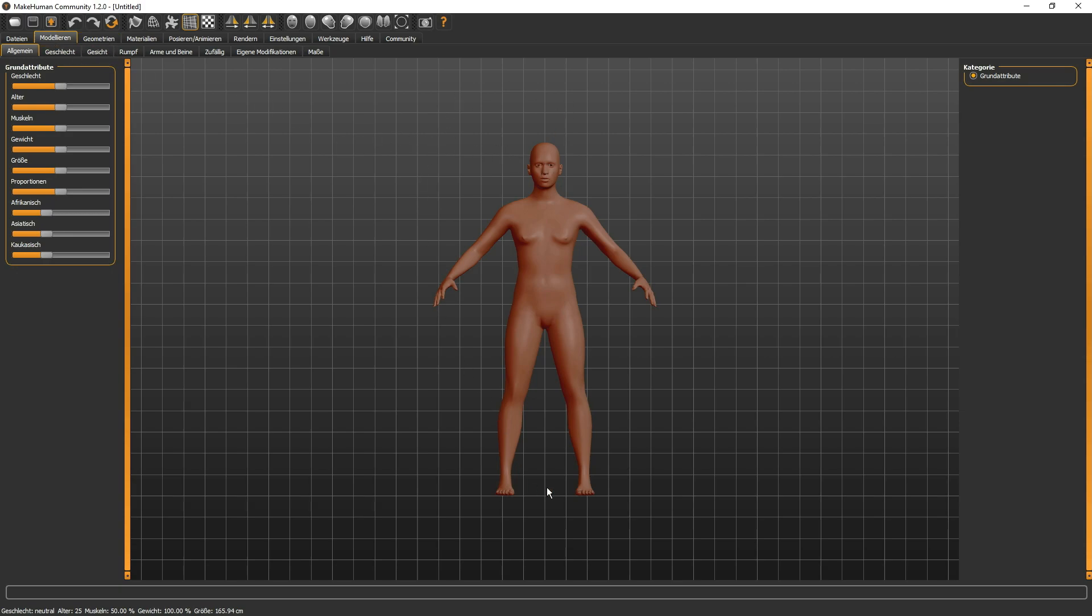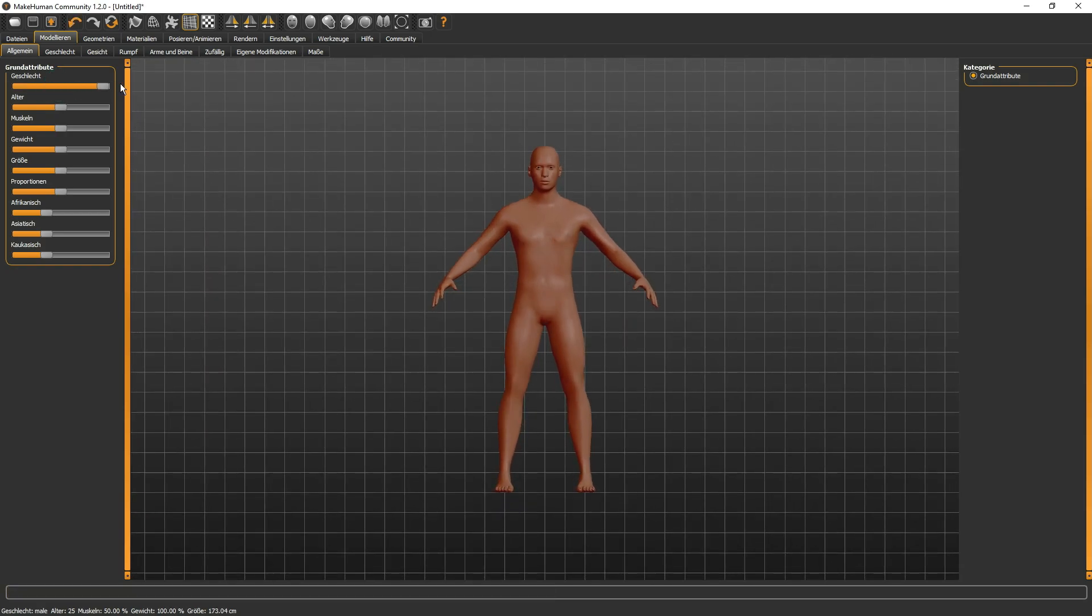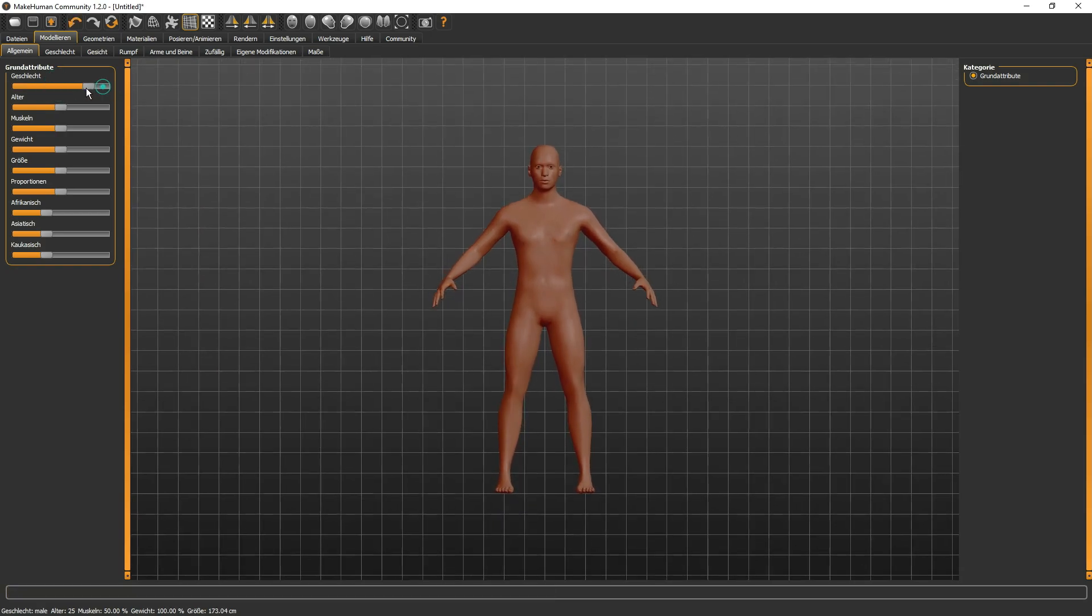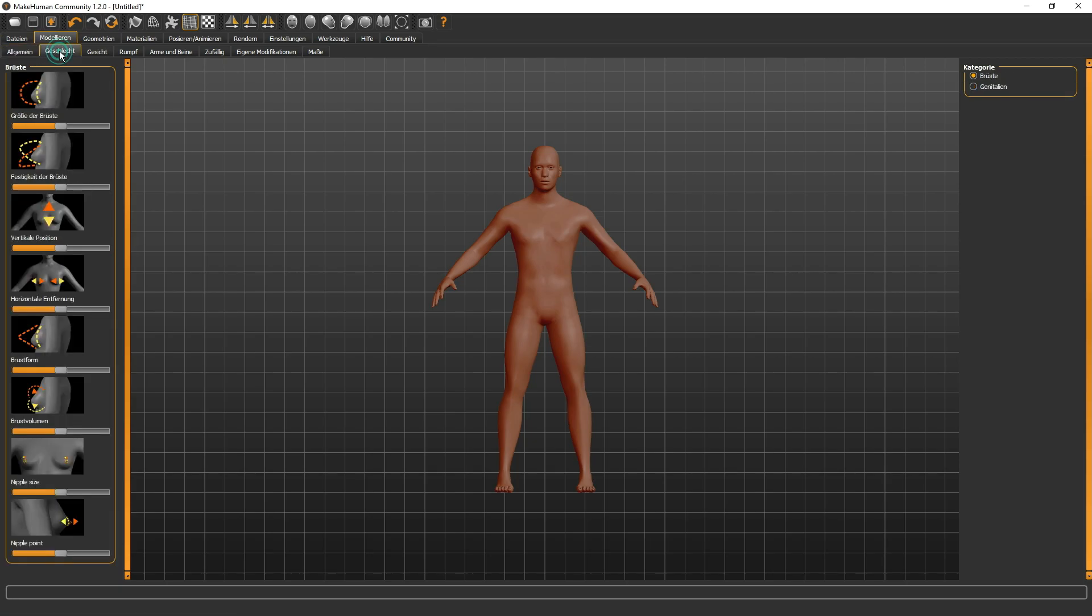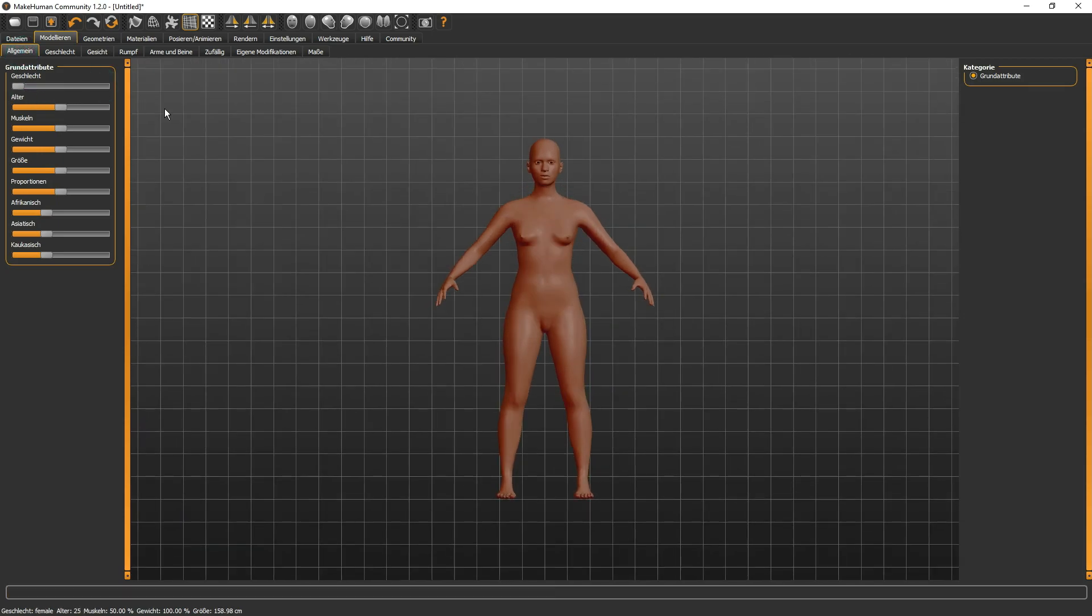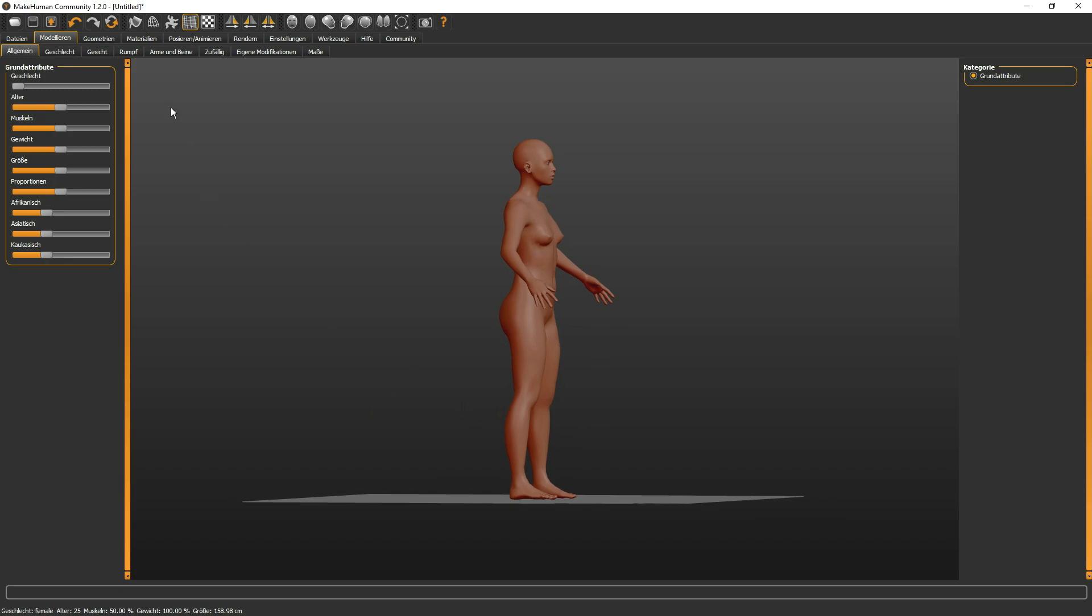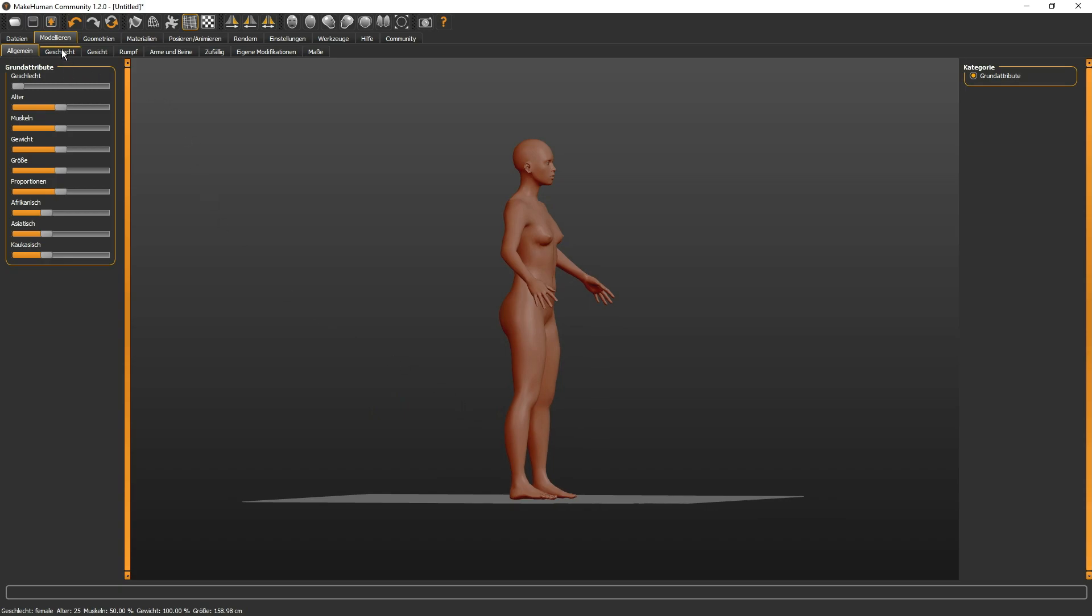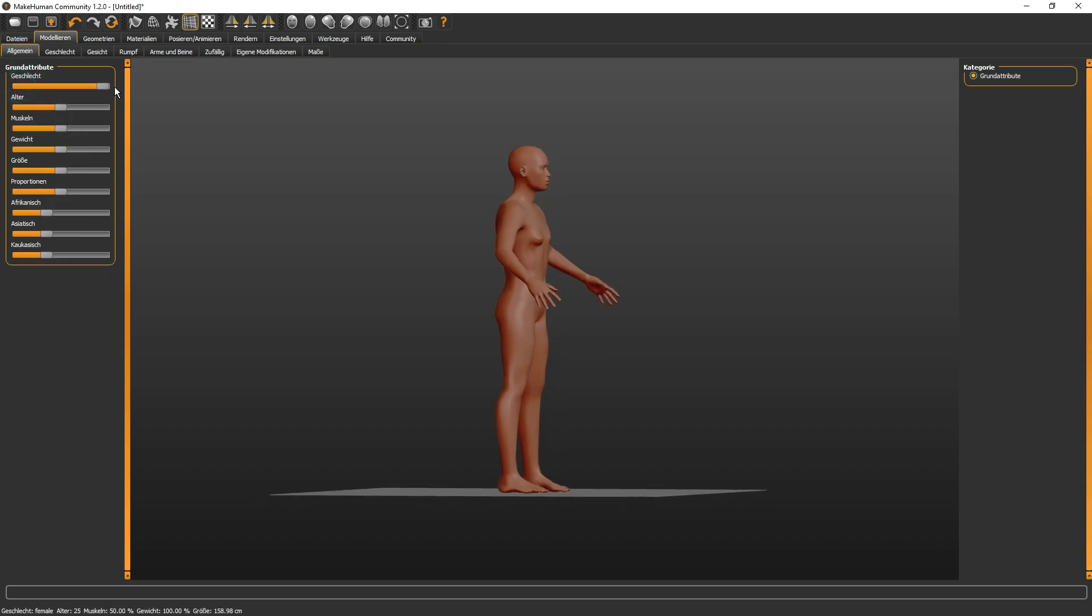Wir befinden uns jetzt hier bei MakeHuman. Ihr seht ja also schon, nach Öffnen ergibt sich erst einmal eine neutrale Figur. Ihr könnt hier oben das Geschlecht noch bestimmen, ob Frauchen oder Männchen. Wir lassen das mal bei einer Frau. Es gibt dabei noch andere Varianten. Ihr wollt eine Frau machen und euch ist der körperliche Umfang ganz einfach zu gering. Ihr habt ja die Möglichkeit, das alles hier noch etwas anzupassen.